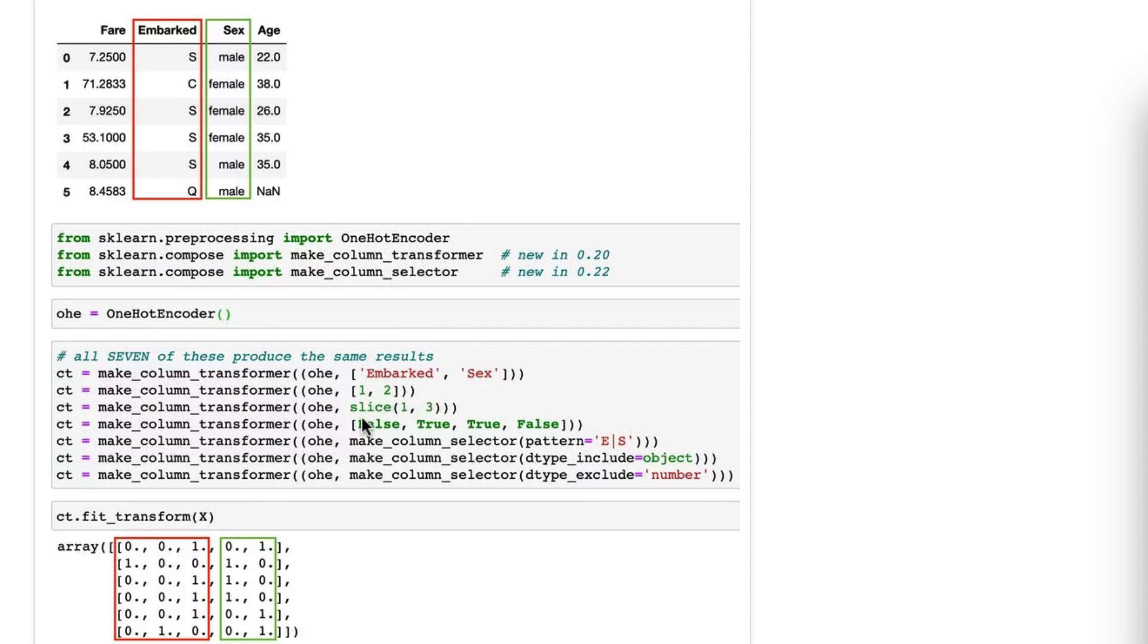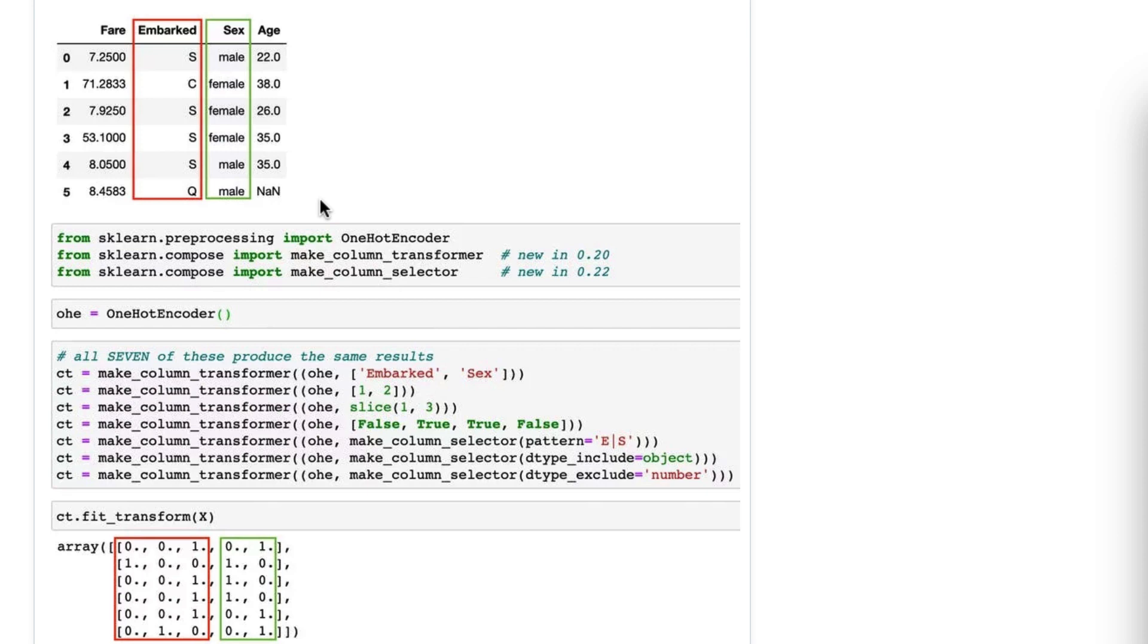All right, your fourth option is Boolean values, so I can say False, True, True, False, and it will select those two columns. The use case for this is less clear to me, but maybe you can create a condition on the columns attribute and come up with this. There are probably different use cases I haven't thought of.